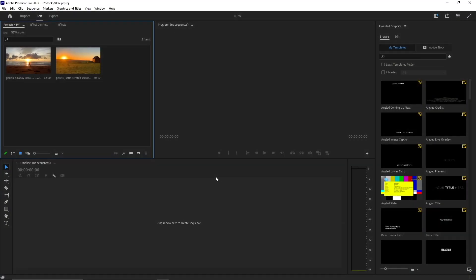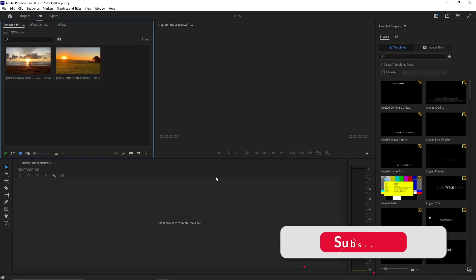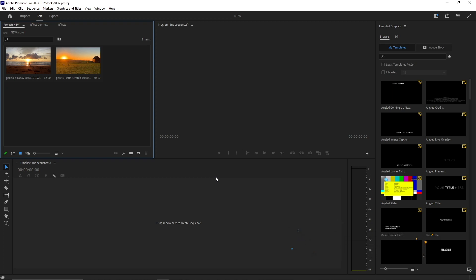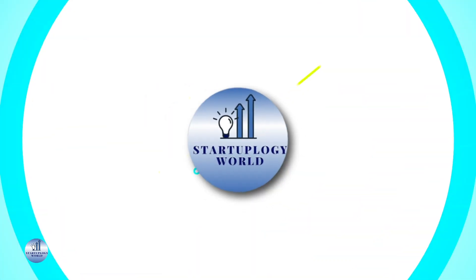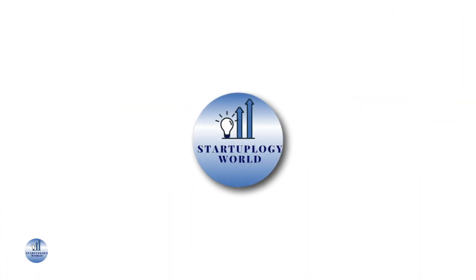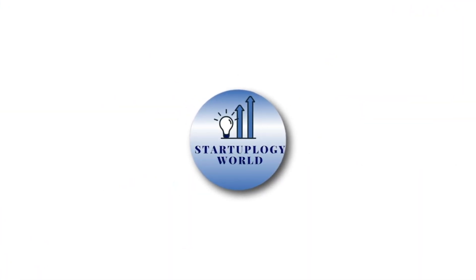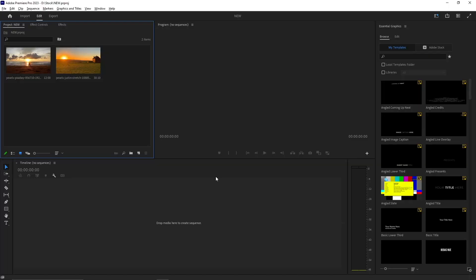Hey there, welcome back to our channel. In today's video we are going to learn an essential skill in video editing, and that is how to remove a moving object in Adobe Premiere Pro. Whether you want to eliminate an unwanted person, a logo, or any other distracting element from your footage, Premiere Pro provides you powerful tools to achieve this. So let's dive in and learn how to remove a moving object in Premiere Pro.